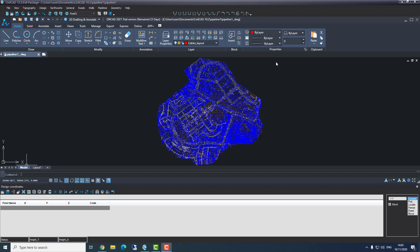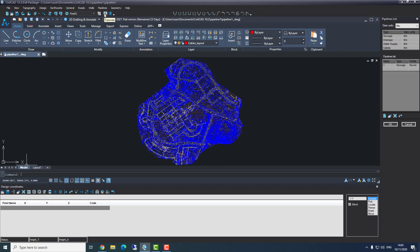To create pipelines we'll go to the pipelines menu — everything happens at this menu. The first thing we need to do is go to pipeline list, and here we need to define the pipelines we want. We have all the types of pipelines: sewage, drainage, water supply, and cables. We can't change anything here except the units. Right now we're using millimeters, but we can switch to centimeters or inches. I will leave it in millimeters.